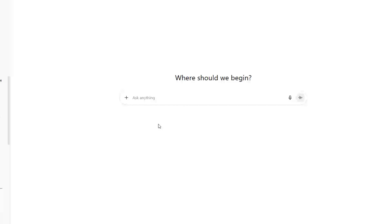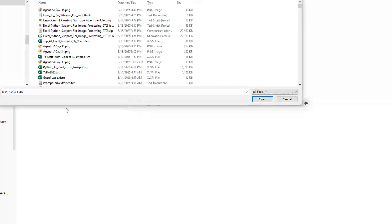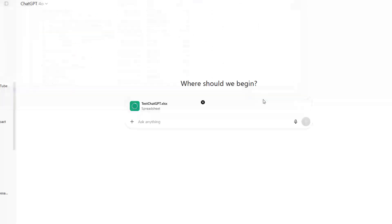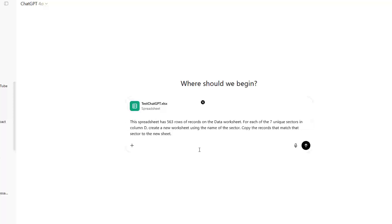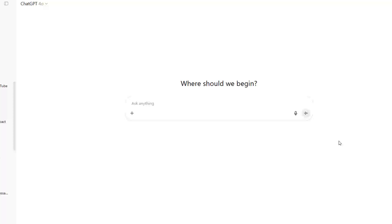So we're starting at ChatGPT. I want to add photos and files. I browse to and find TestChatGPT.xlsx. My prompt is: go to the data worksheet, for each of the seven unique sectors, create a new worksheet using the name of the sector, copy the records that match that sector to the new sheet.